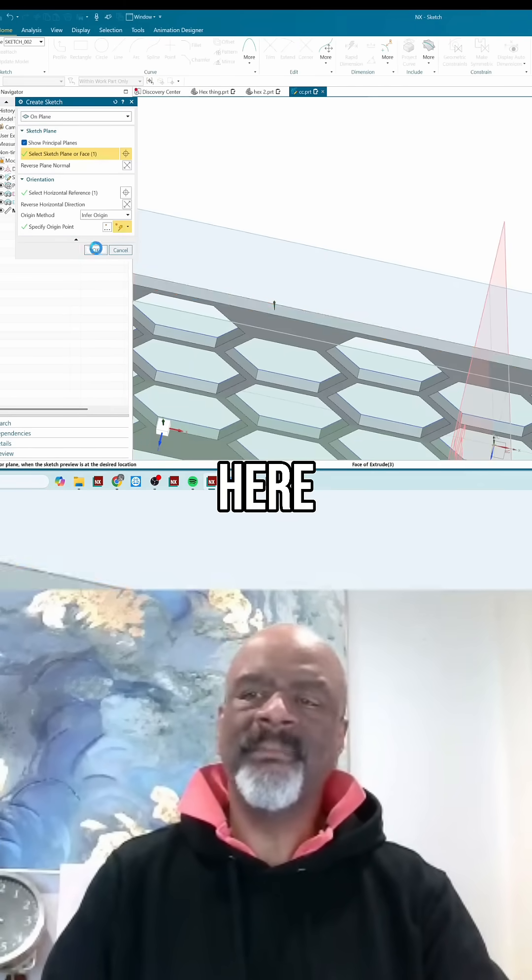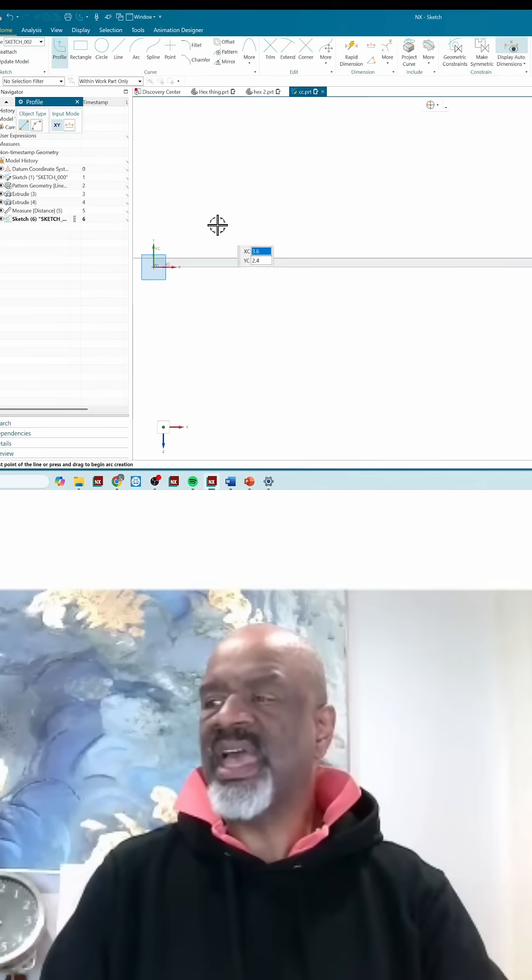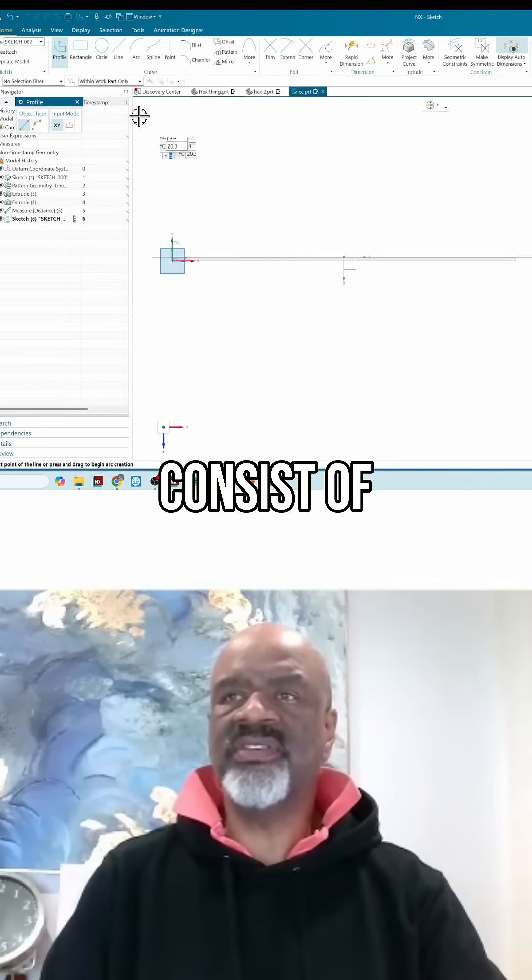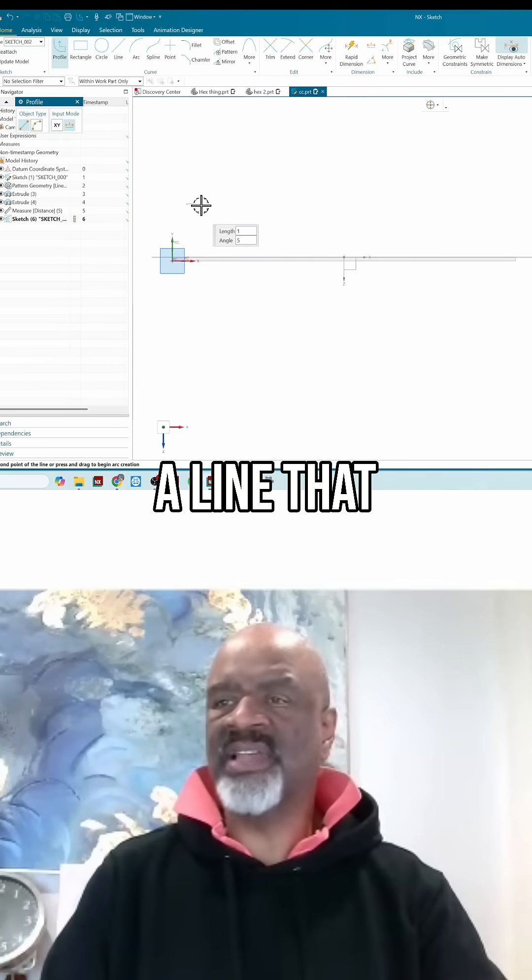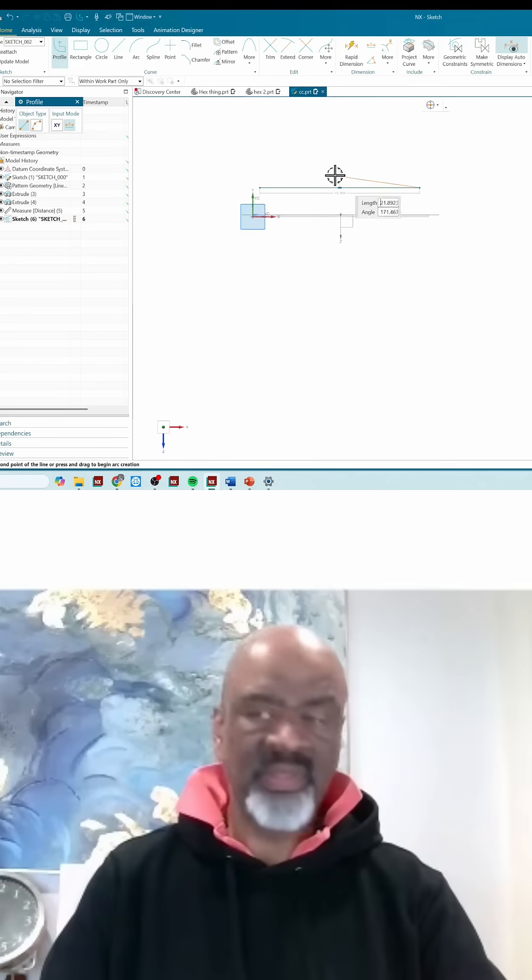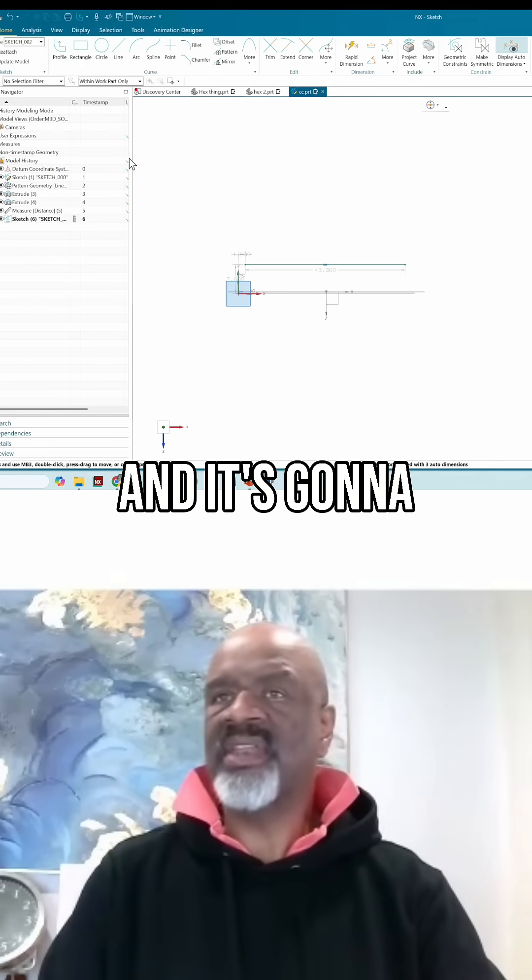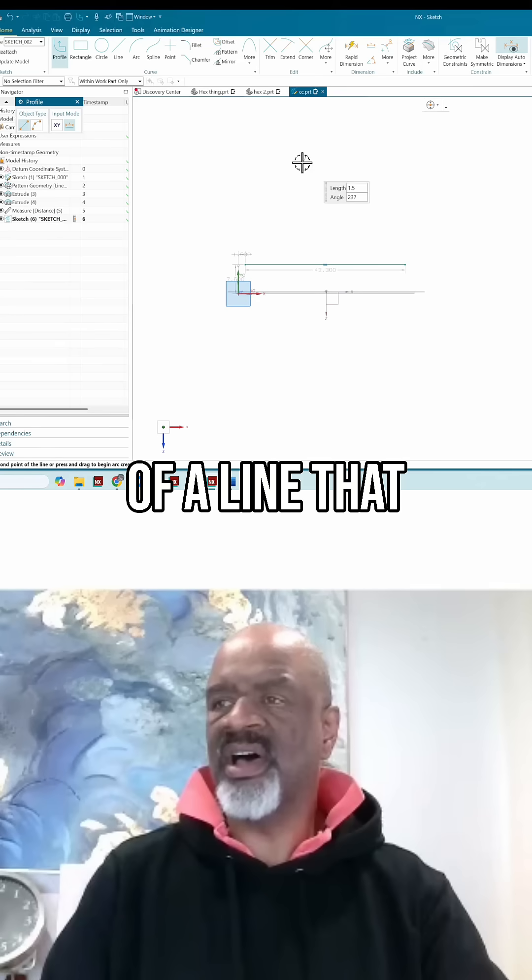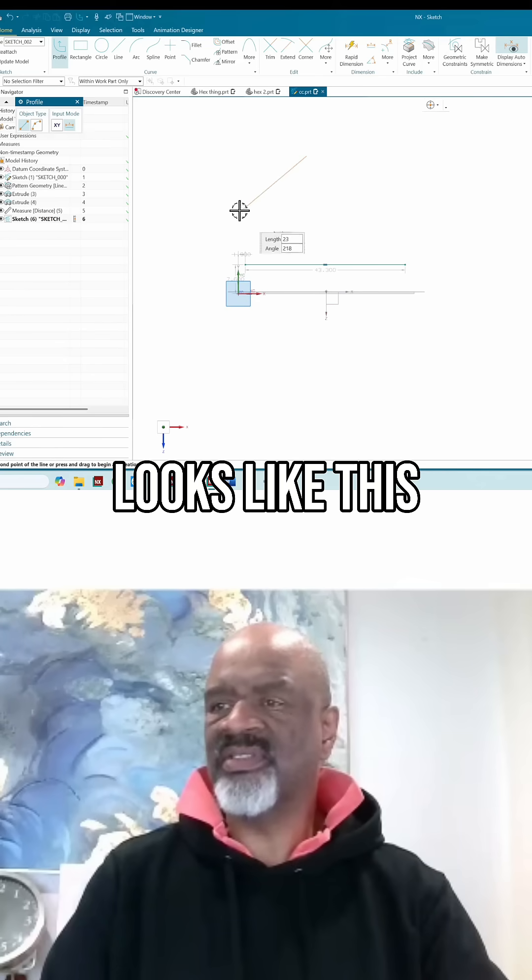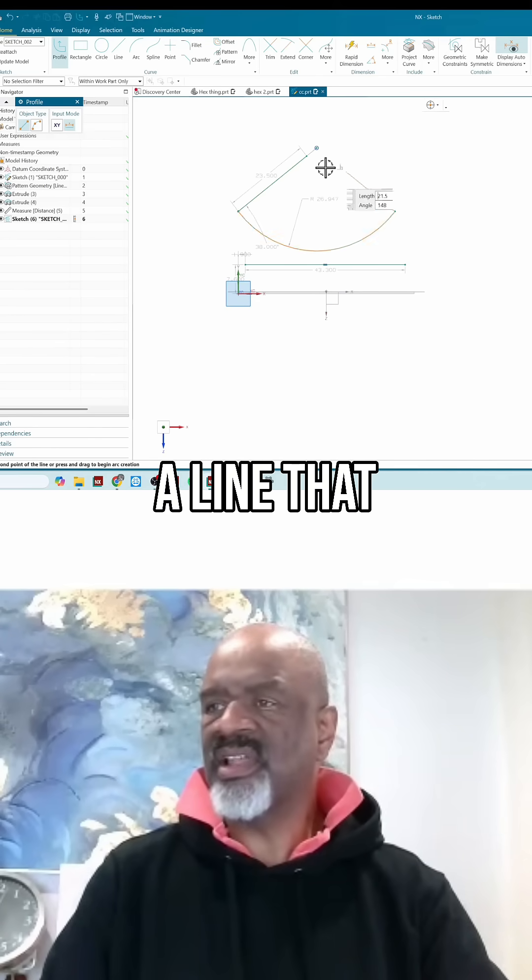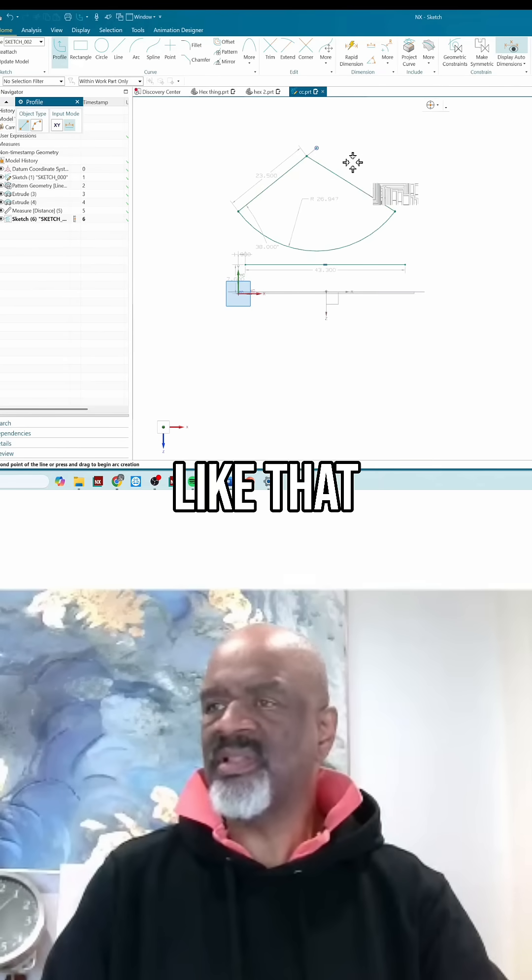This sketch is going to consist of a line that looks like this, and it's going to consist of a line that looks like this, an arc that looks like this, a line that looks like this, and some constraints.